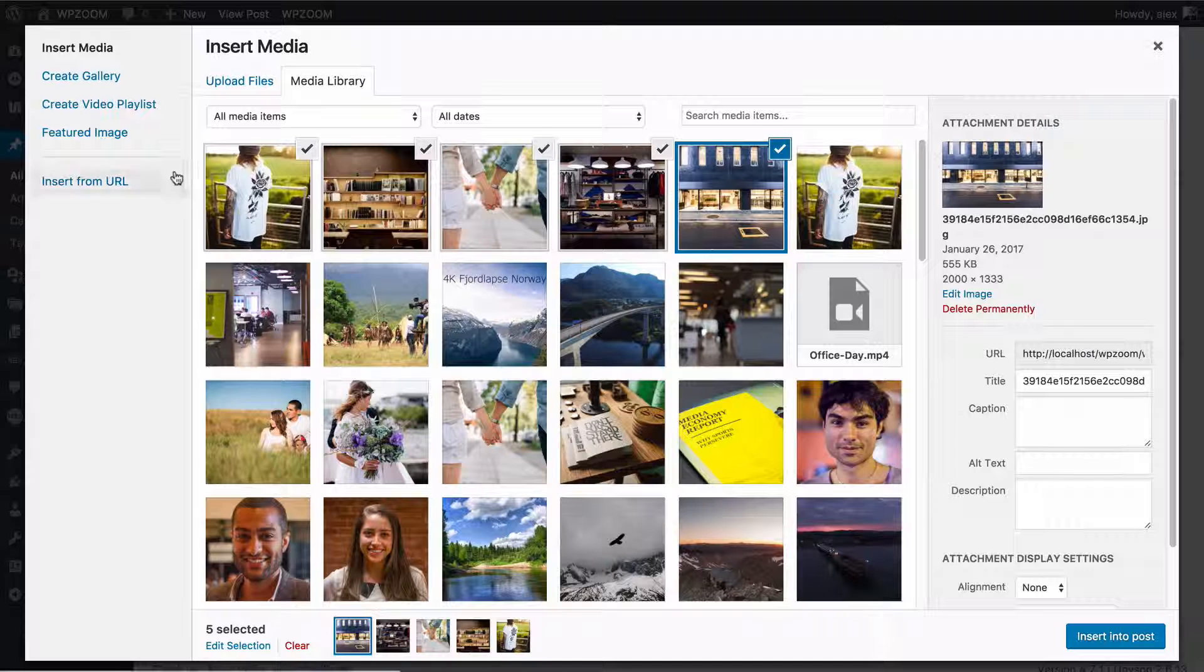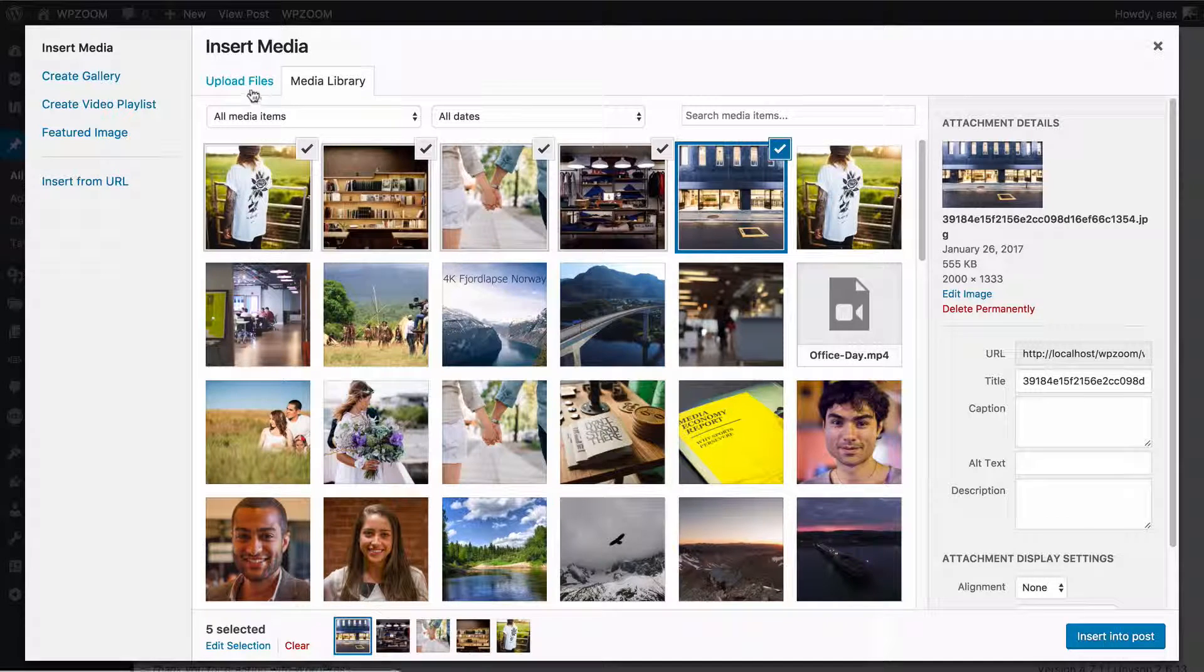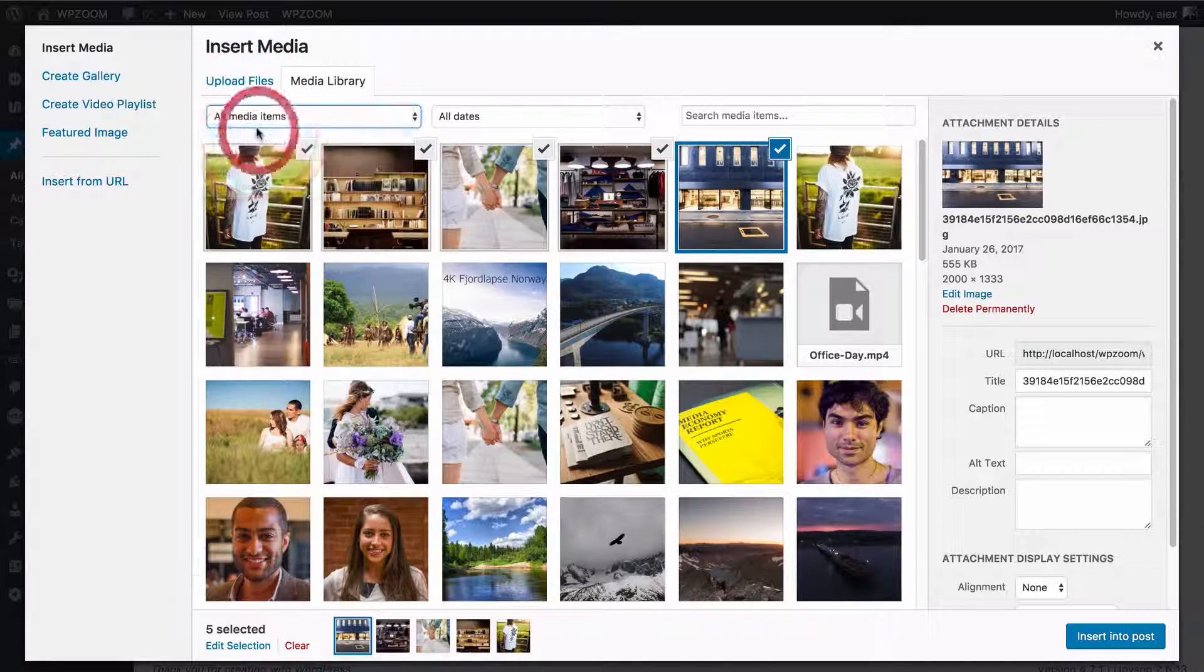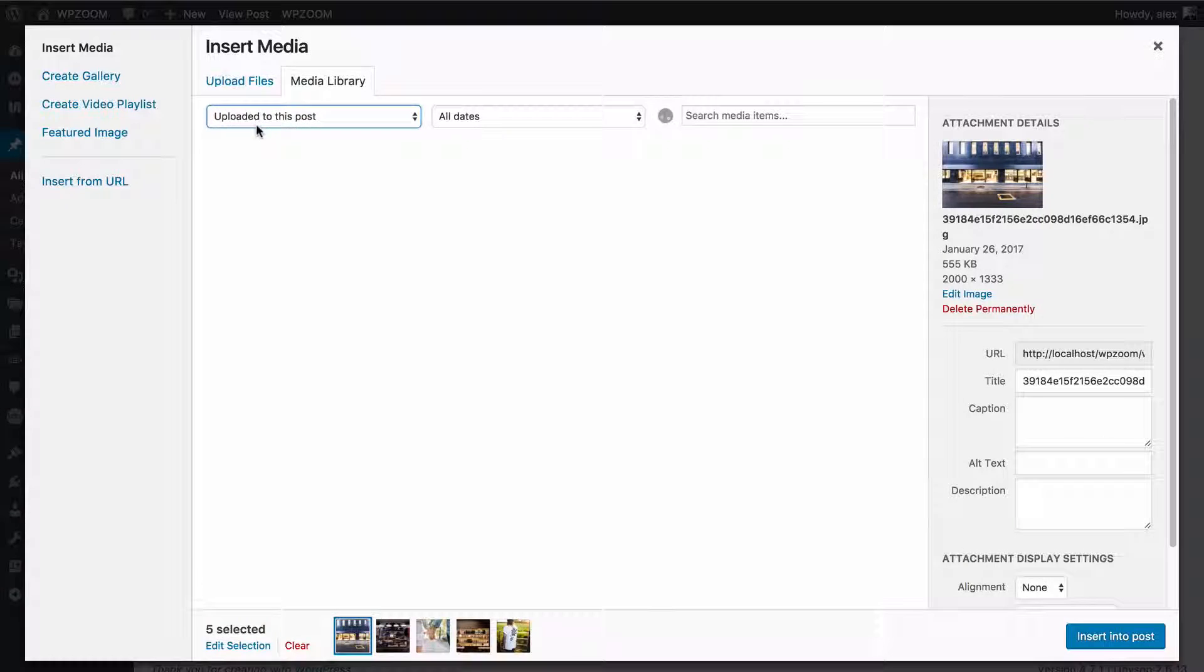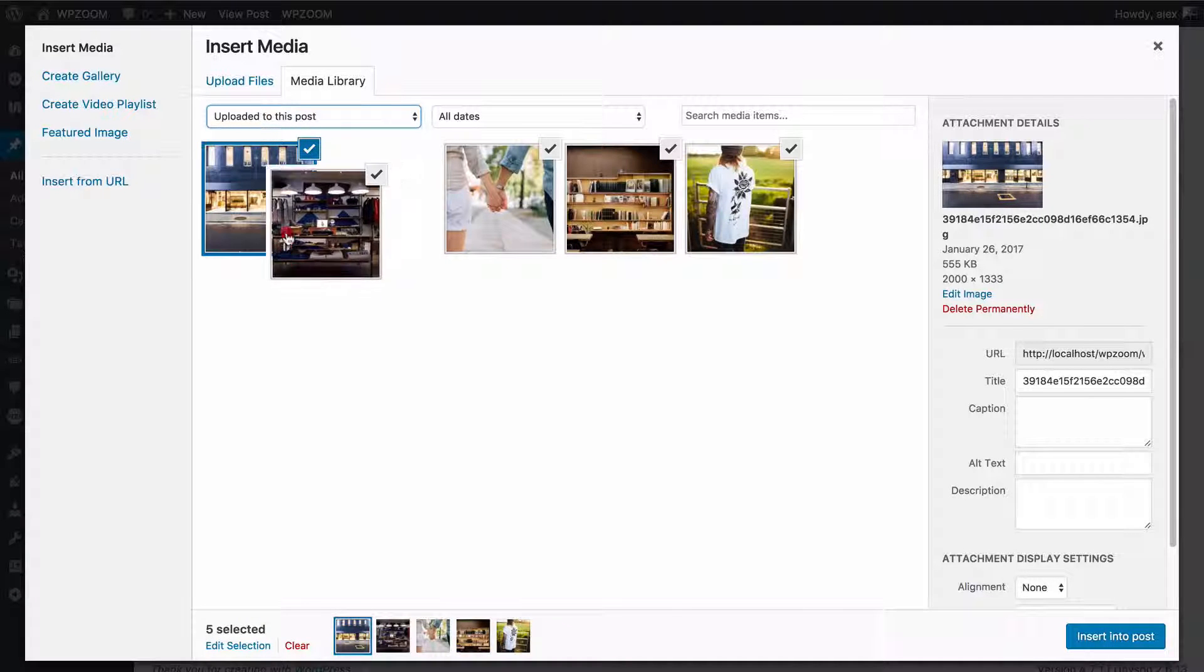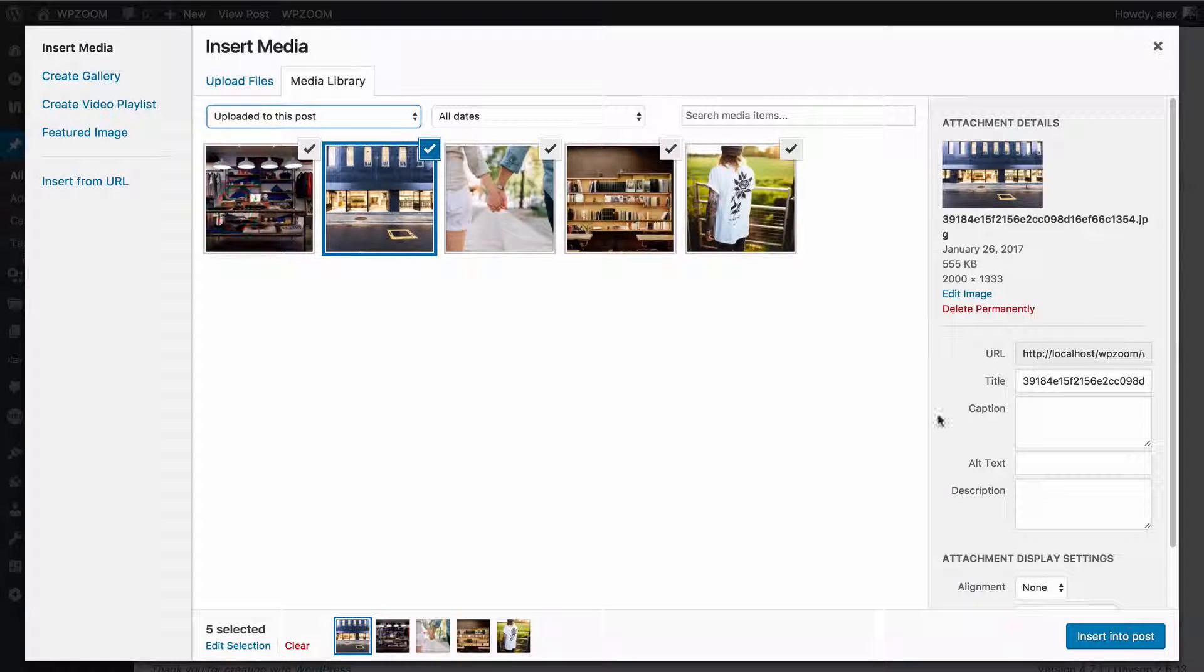Well you want to go to add media, you want to sort by uploaded to this post, and now you can drag and drop to move those around.